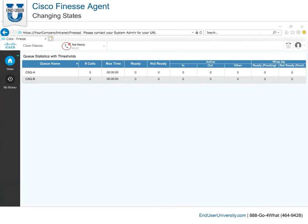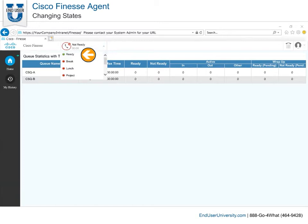Changing States. When you first log in, you will be in the Not Ready state. Click the drop-down arrow next to your current state in order to select another state. When you are ready to receive phone calls from the ACD, Automatic Call Distribution Server, select Ready.